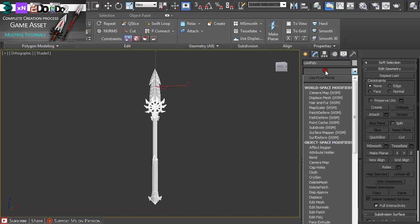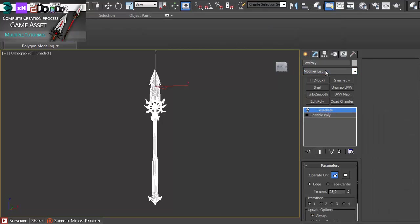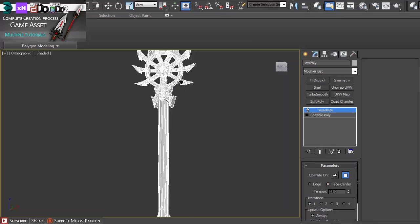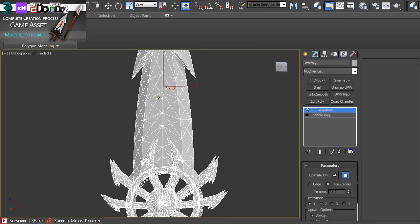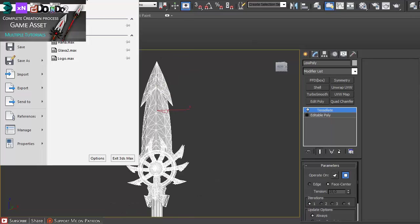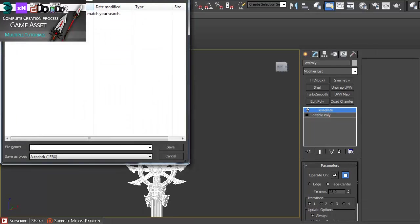Then under modifier I just use tessellate modifier and operate on polygon and face center. If we zoom in you can see it added additional lines to the model. And then just export selected as an OBJ.